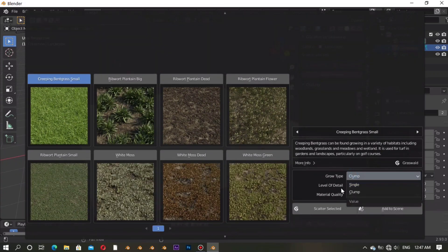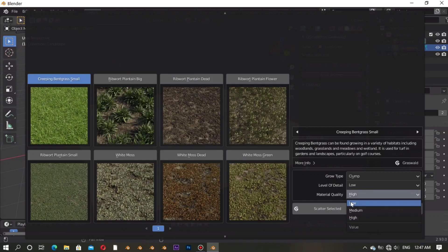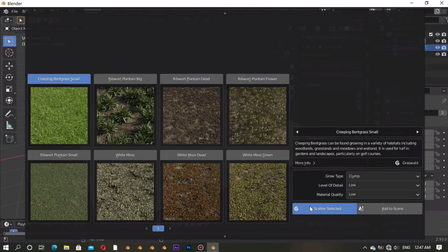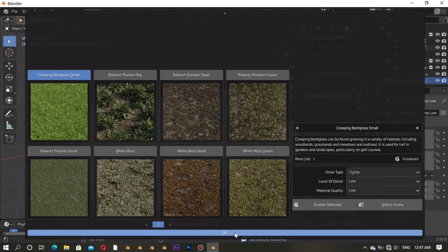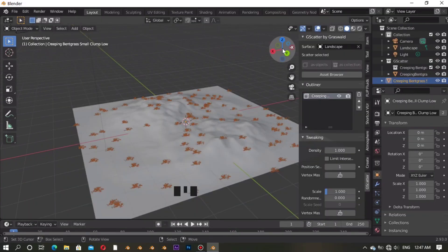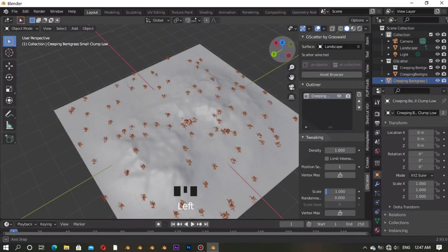You can also change the level and quality if you want. After that, click 'Scatter to the Selected' to add the grass to the landscape, then click OK. Here you can see the grass right here.